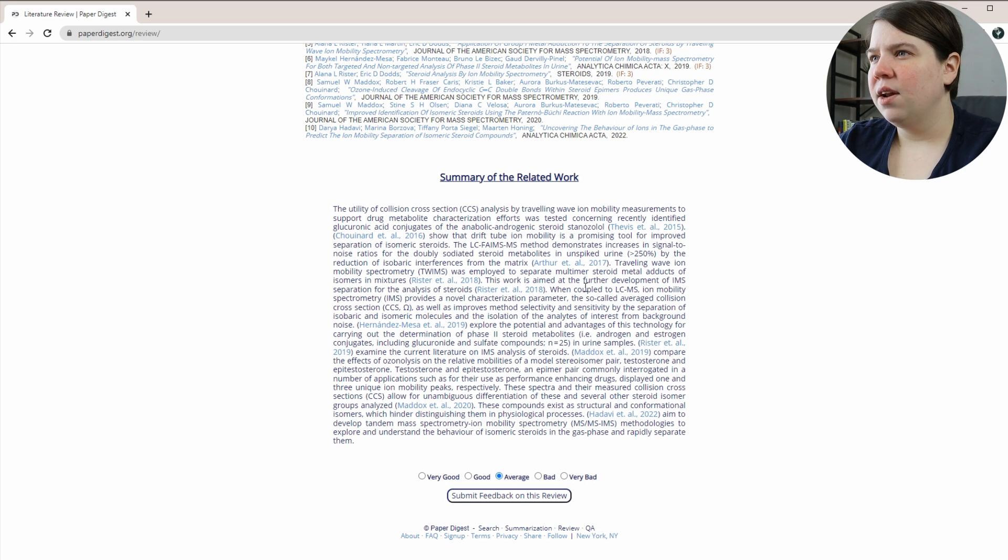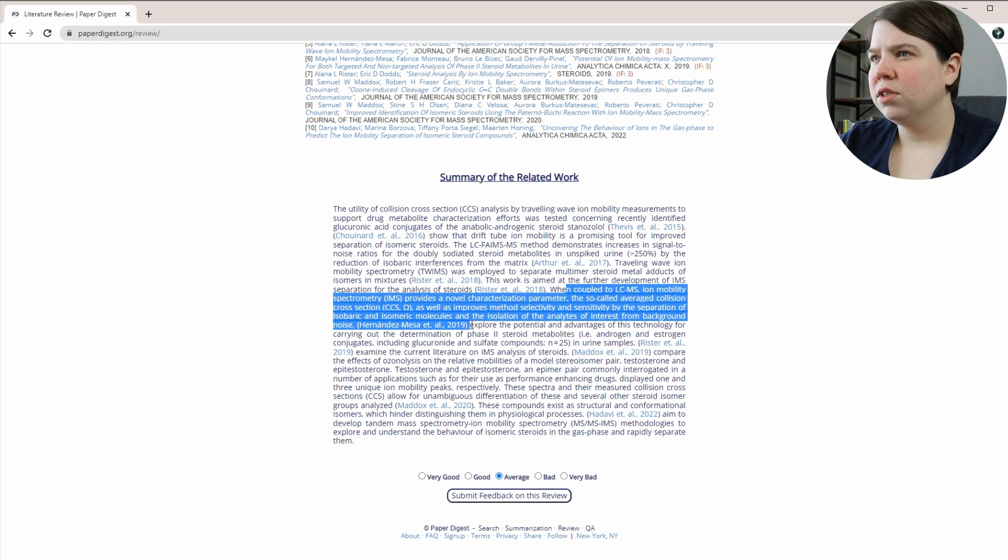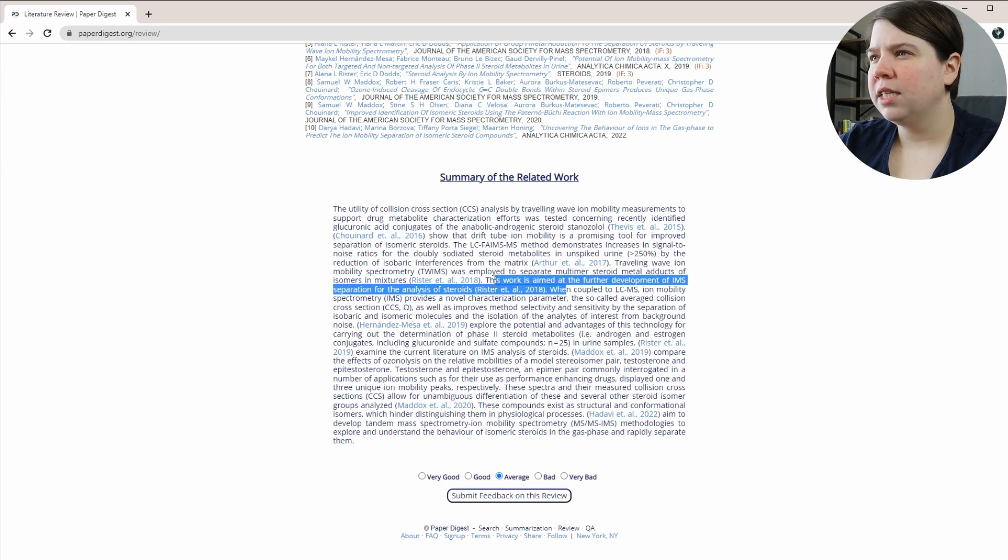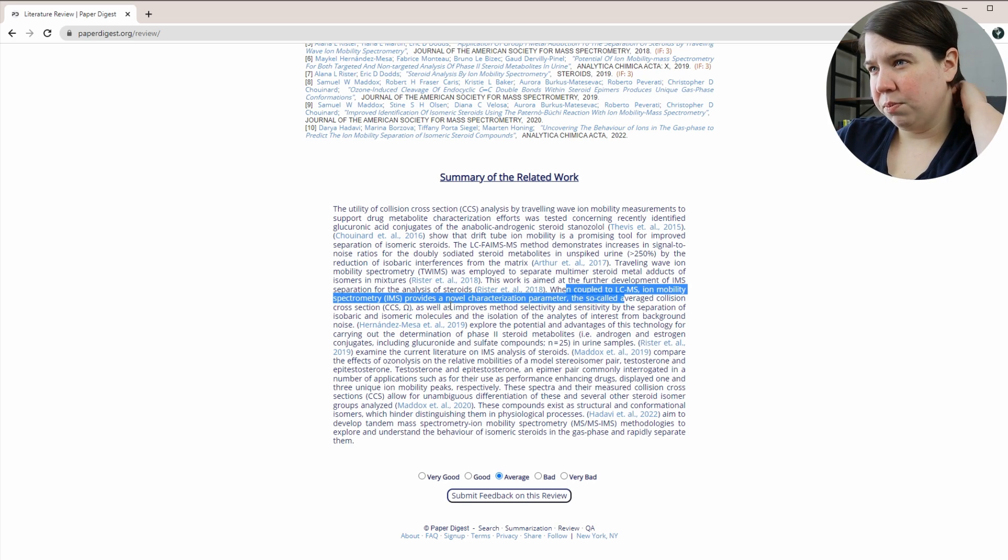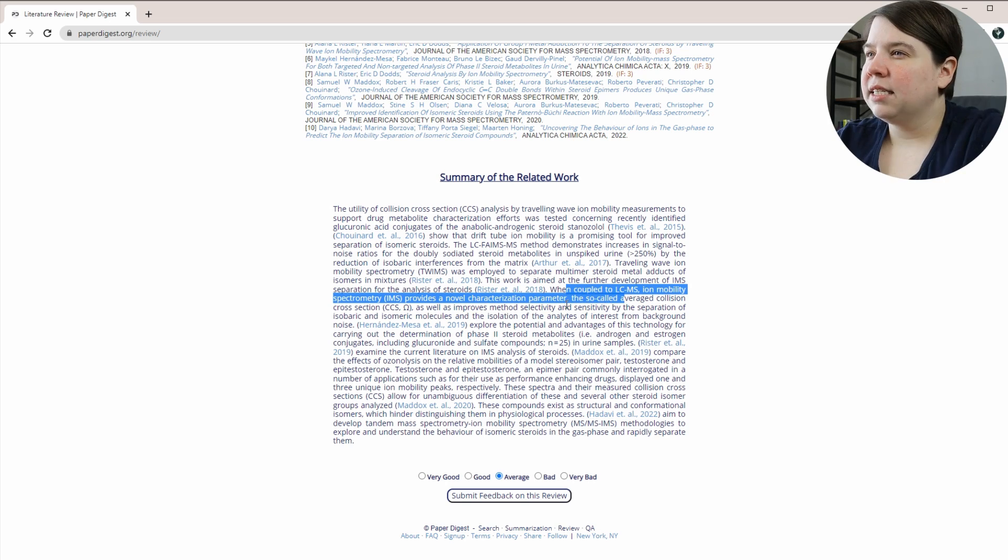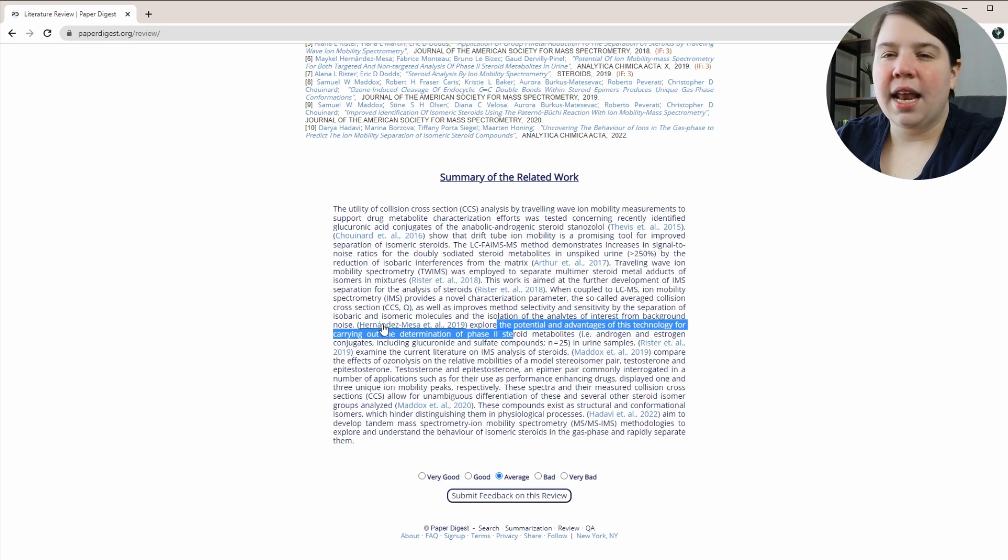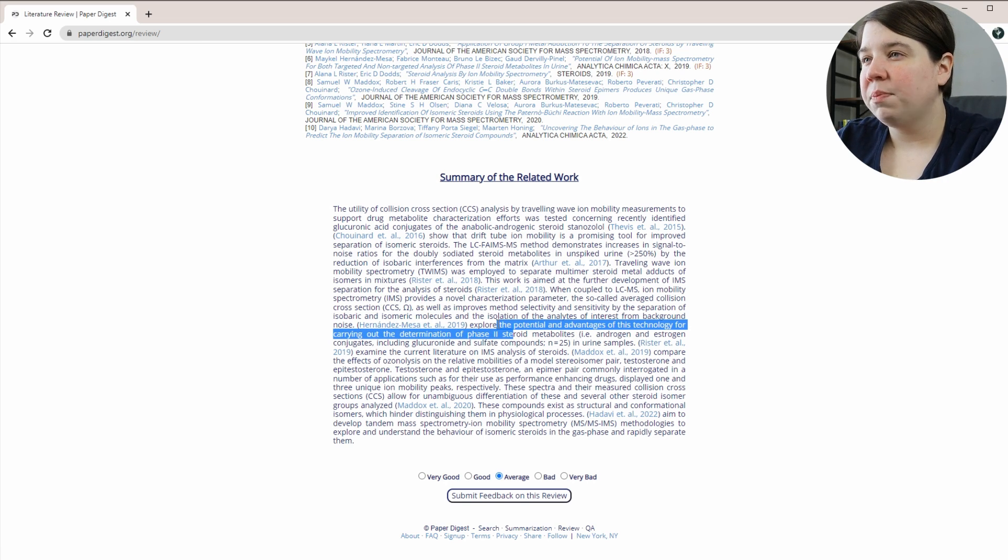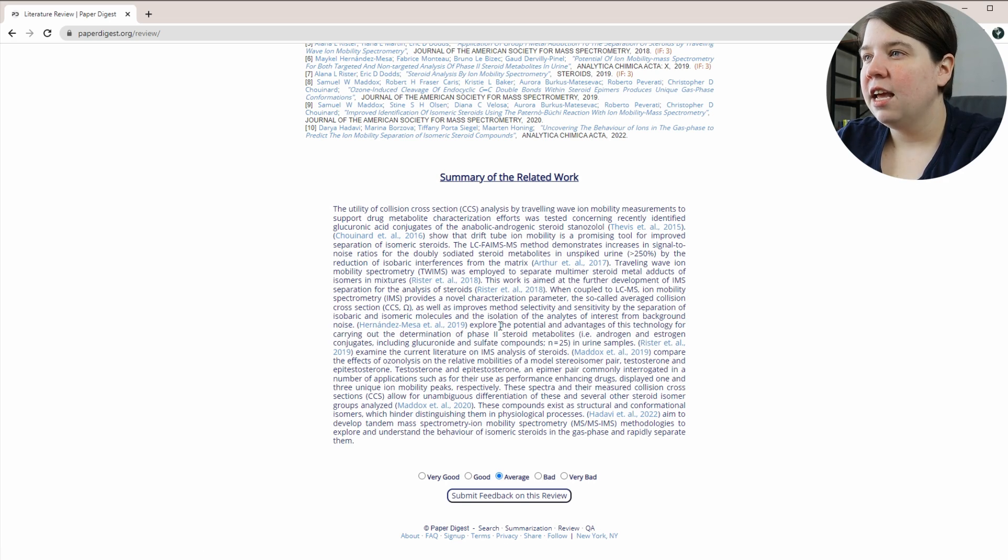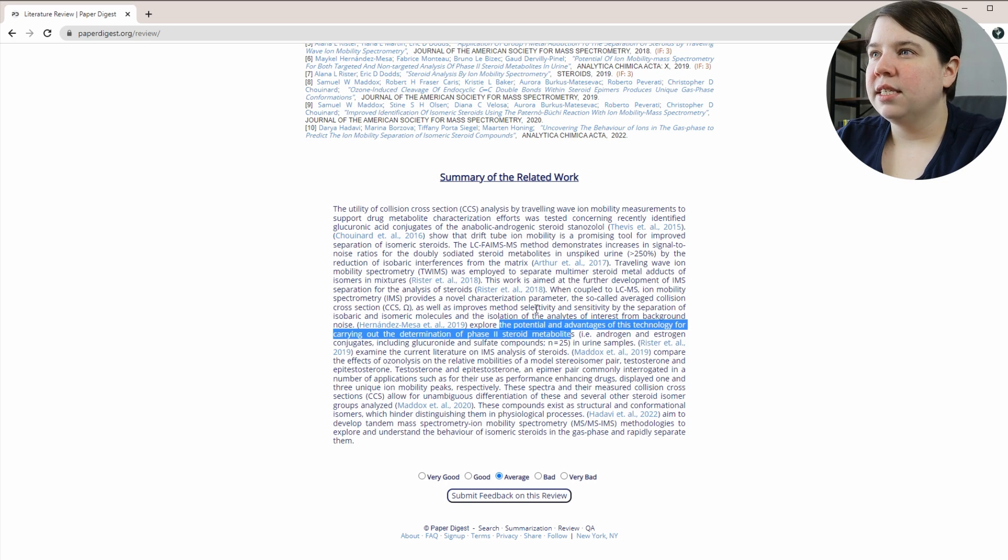This work aimed at the further development of IMS for the separation of that. And then this one is a new paper. So when coupled to LC, IMS provides novel characterization of the CCS as well as improves methods, selectivity, and sensitivity by separation. So this is one that I actually included in my literature review on steroid analysis by ion mobility, which is looking at phase two steroid metabolites.